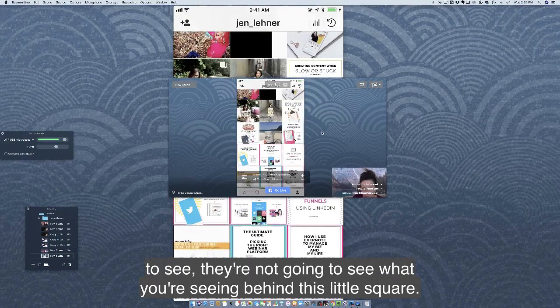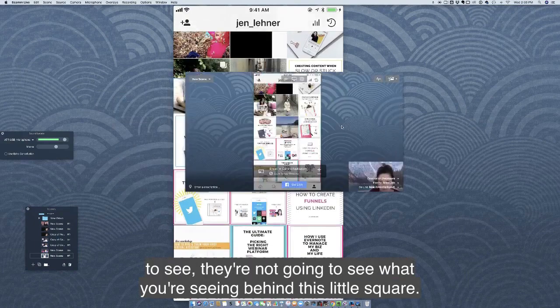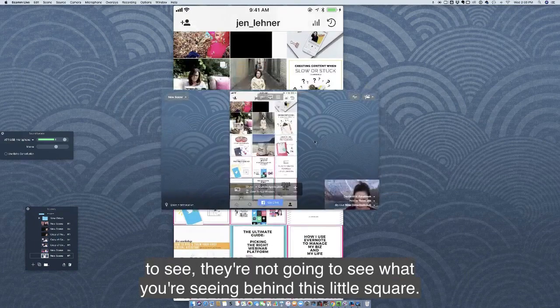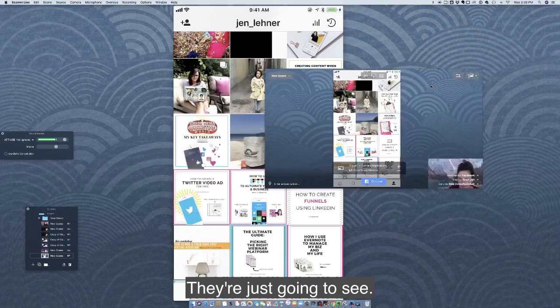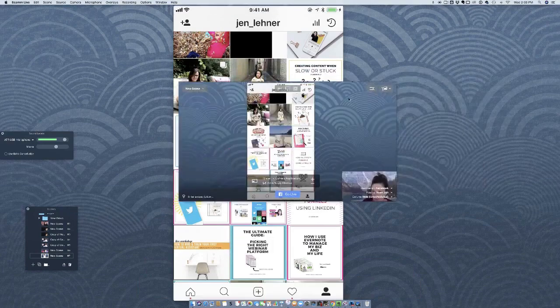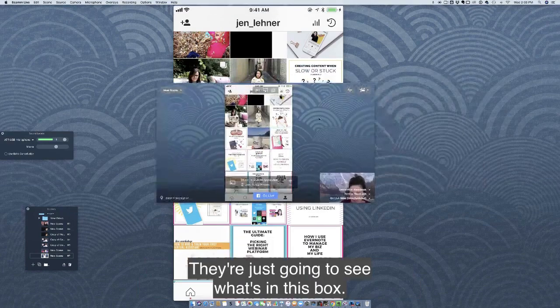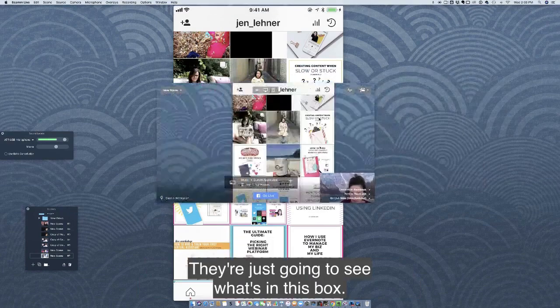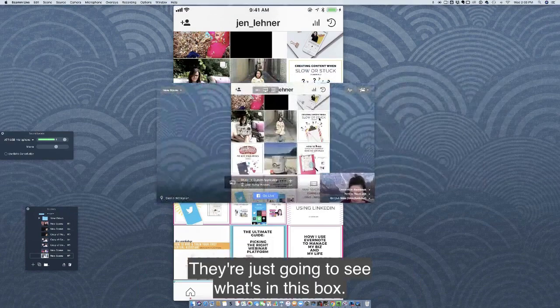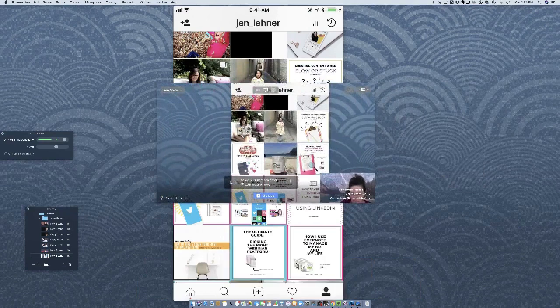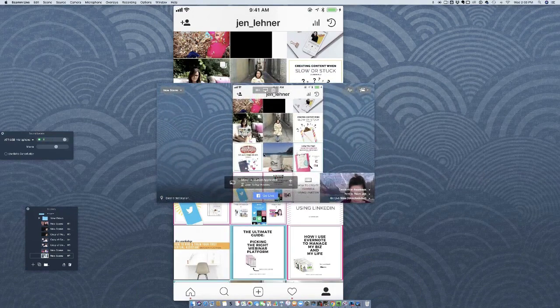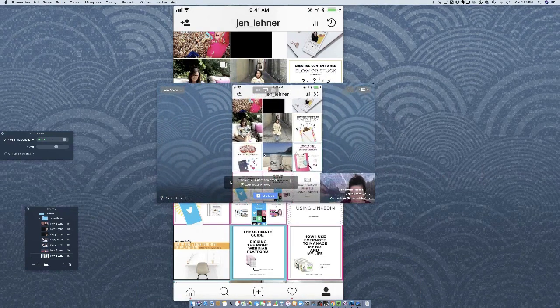The only thing that they're going to see - they're not going to see what you're seeing behind this little square. They're just going to see what's in this box. And that's it.